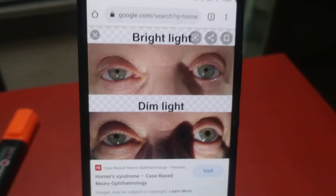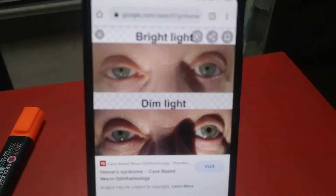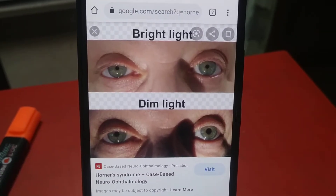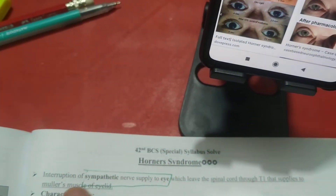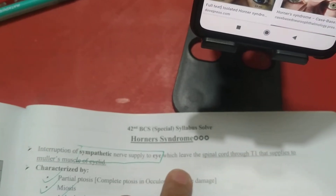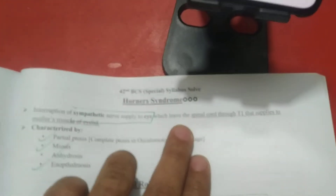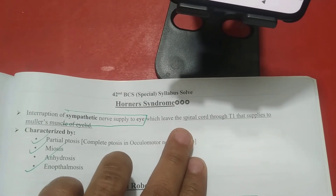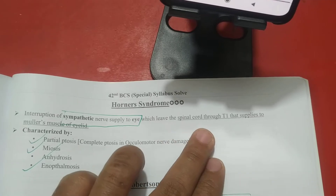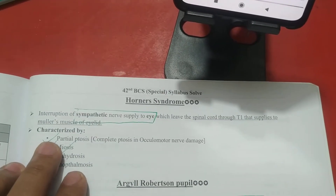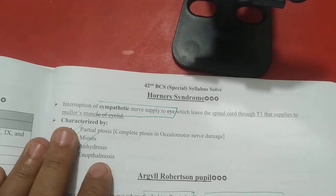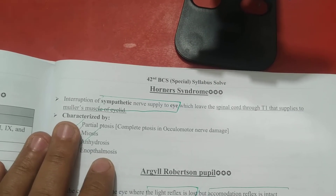You can see Horner's syndrome is a small part of the eye involving interruption of the sympathetic nerve supply of the eye. It originates at the level of the spinal cord through T1. T1 supplies the Müller's muscle to the eyelid.